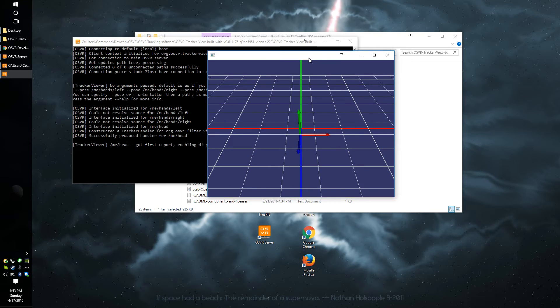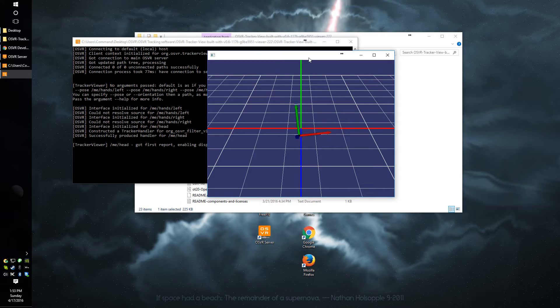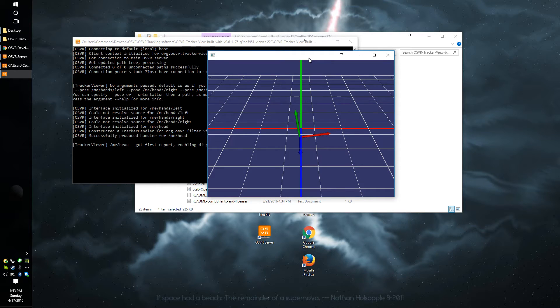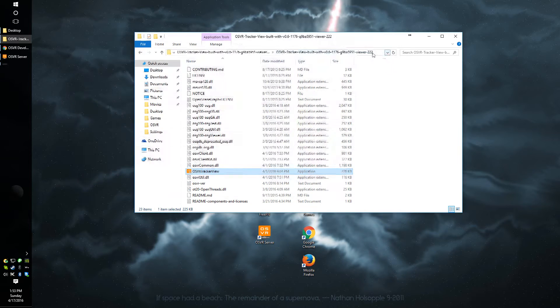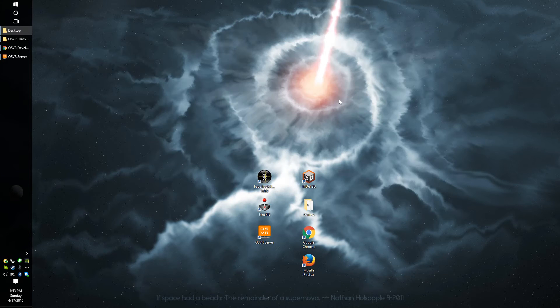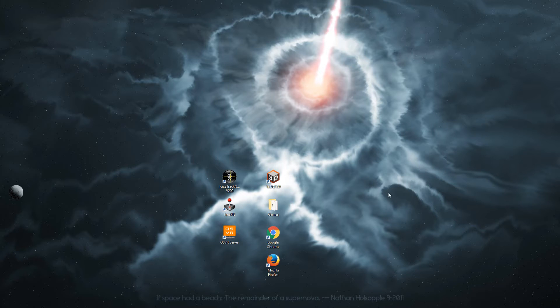On this program, you can see the demo that the program is reading the headset and it is moving as I am moving the headset. You can close out of it. That is just a testing tool.